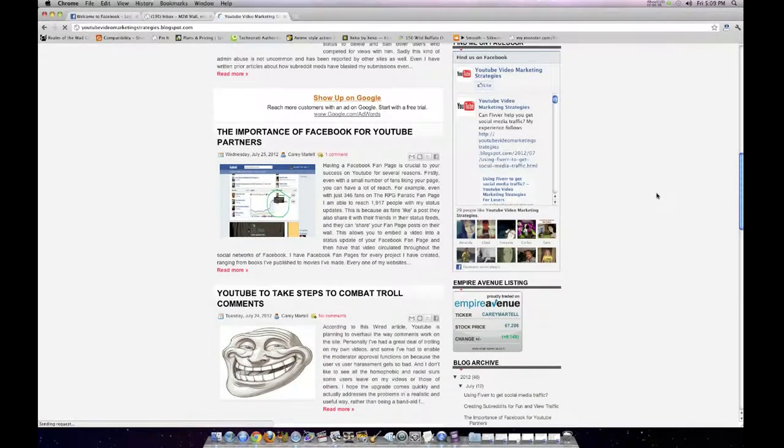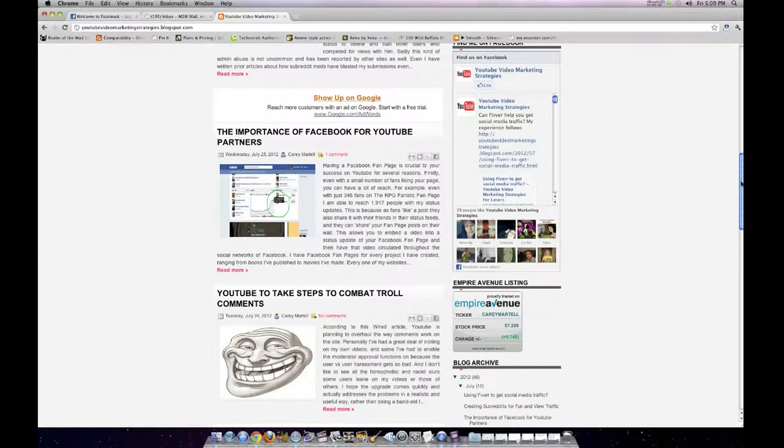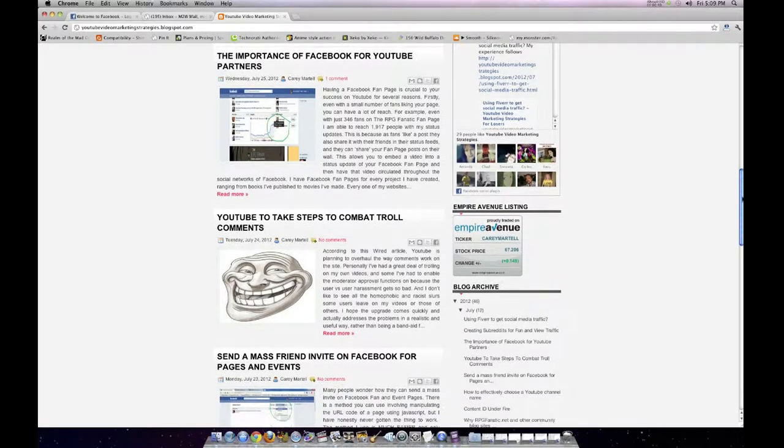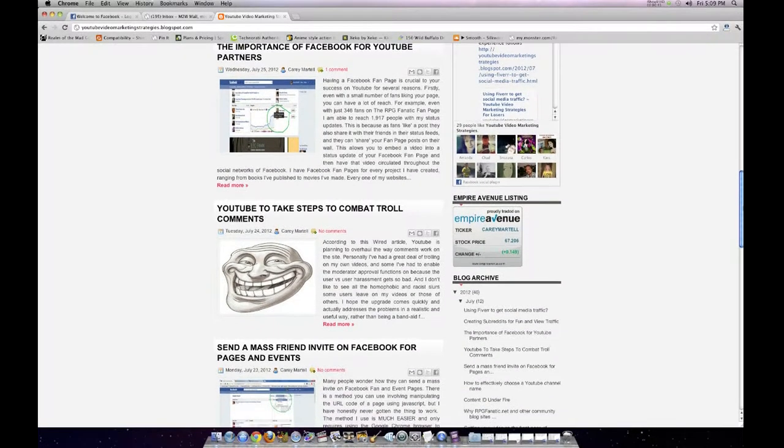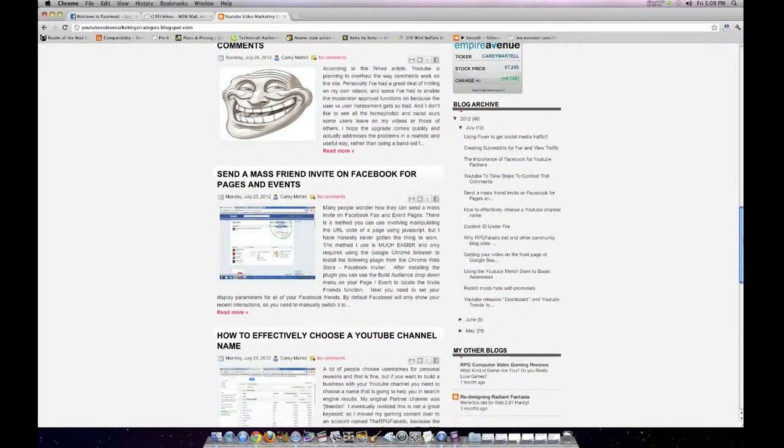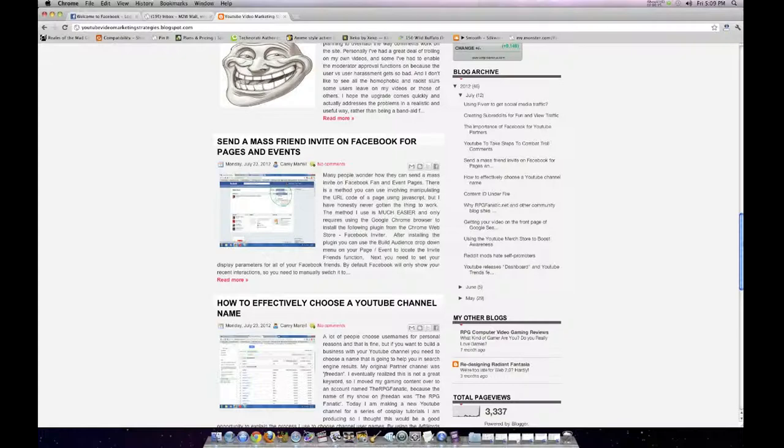And I've been writing this blog mostly not really showing anybody. I'm just writing it mostly for my own knowledge. But now it's time, I think, to start sharing this with the rest of the YouTube community.